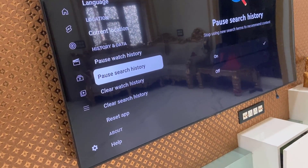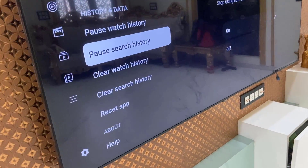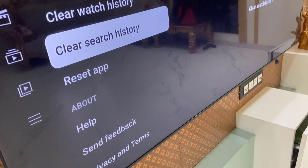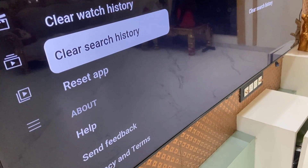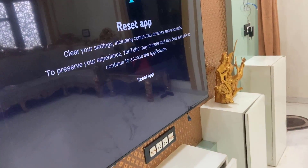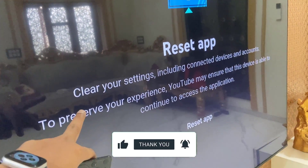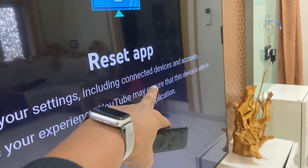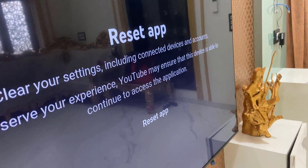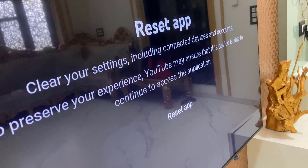At the bottom you can see reset app. Select it and simply select reset. It's clearly showing here: this will clear your settings including connected devices and account. So this will completely log out all your signed-in accounts and delete some settings.